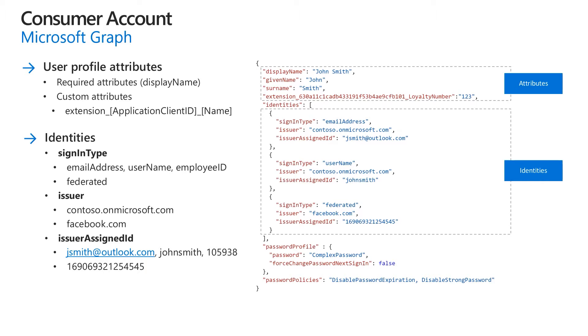Identities collection is required as well. Each element in the identities collection has such attributes as sign-in type, issuer and issuer assigned ID. Sign-in type specifies the user's sign-in type in your directory. For a local identity, that might be email address, username or any other type you like. For a federated identity, the value must be set to federated.